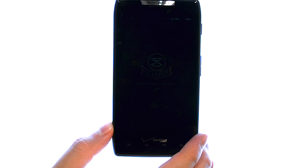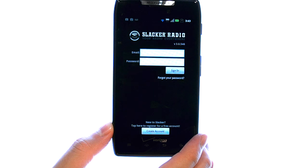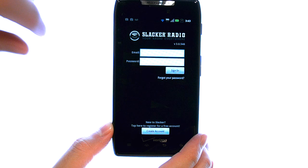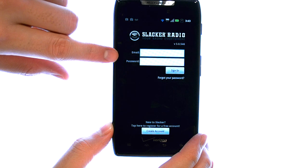When we select this application, it will ask us to log into our Slacker account.